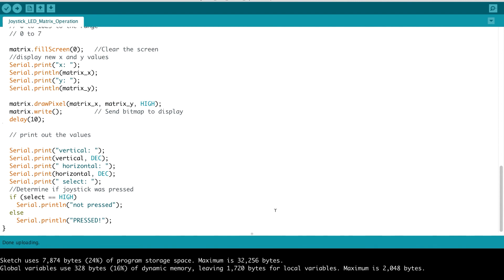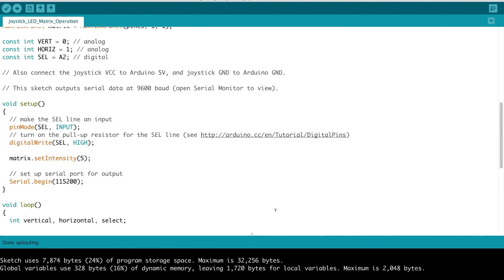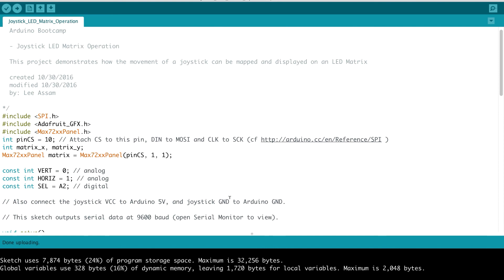And that's it. So fairly straightforward. Again, we need the Adafruit graphics library, which works in conjunction with the Max 72XX panel library. And that really makes it easy to write to any LED or patterns of any LEDs on the 8x8 matrix display.